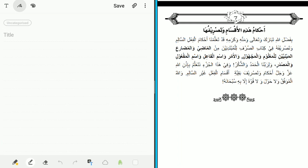The author says: 'Ahkam hadihi l-aqsam wa tasrifuham' — the rulings of these categories and their conjugation. By the grace of Allah subhanahu wa ta'ala, we have come to learn the rulings of the Salim verb and its conjugation in the book Al-Sarf Lil Mubtadi'in — from the past and present tense, both active and passive voice, and the command, the active participle, the passive participle, and the verbal noun. All praise and thanks are due to Allah.